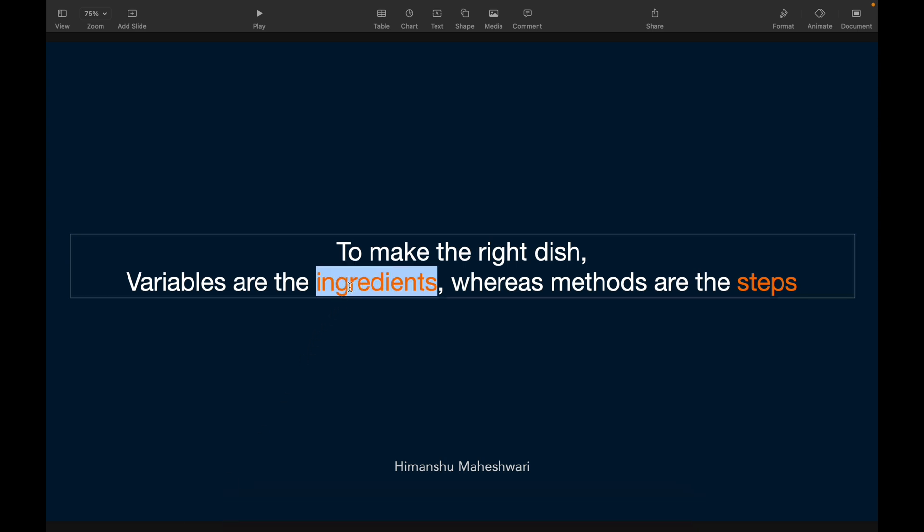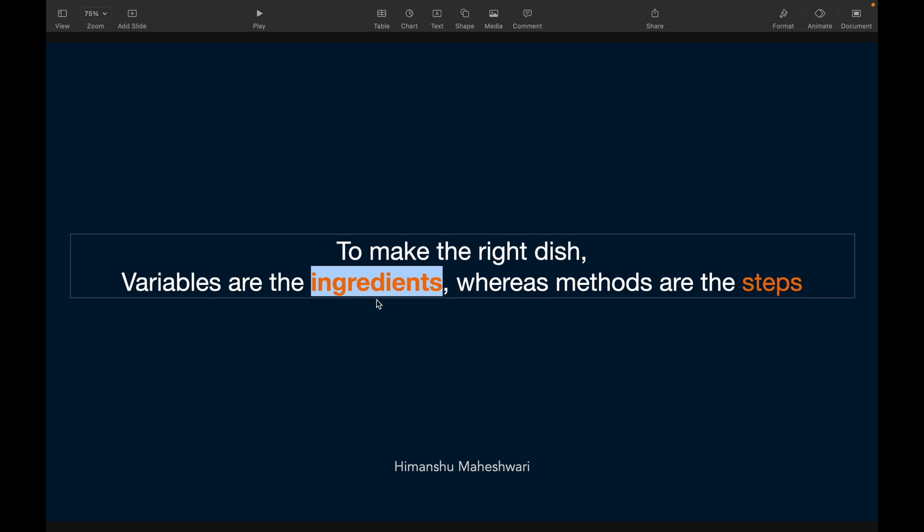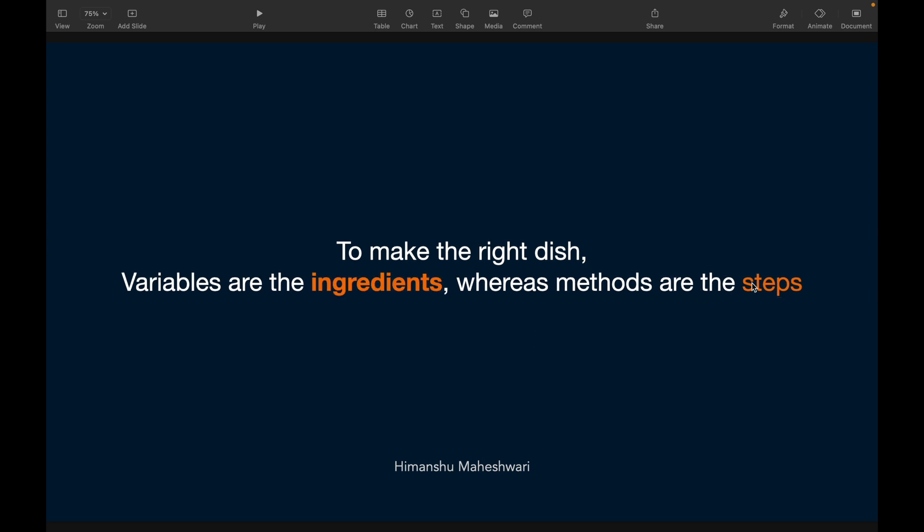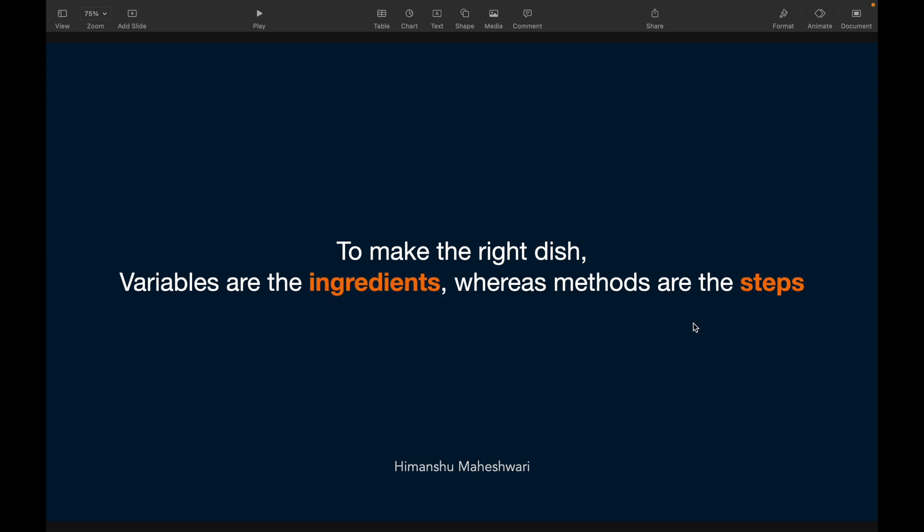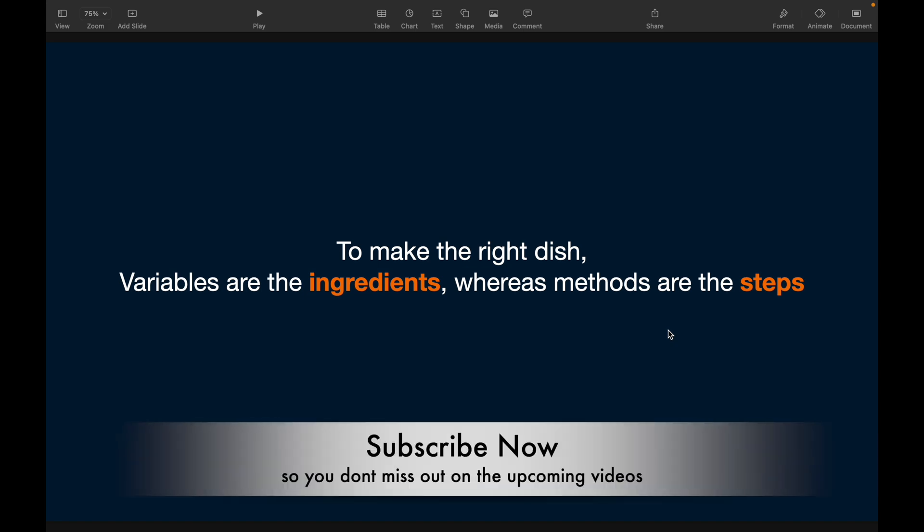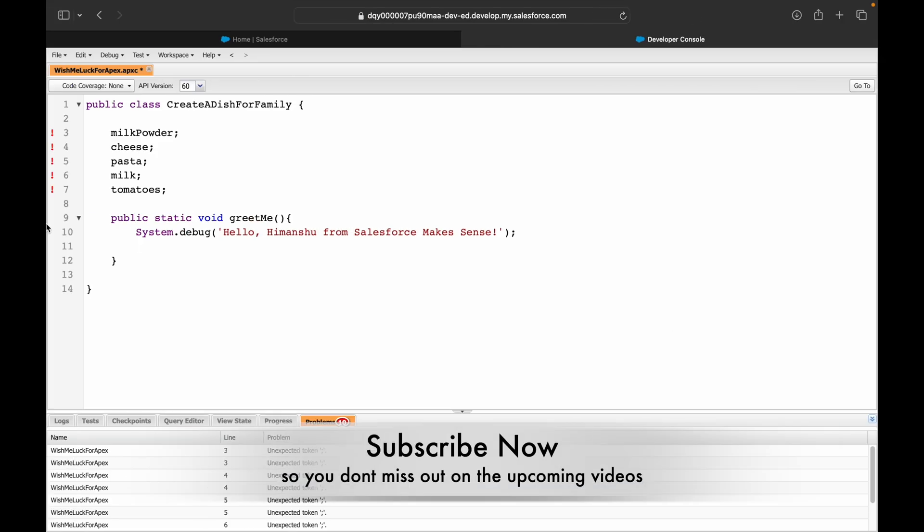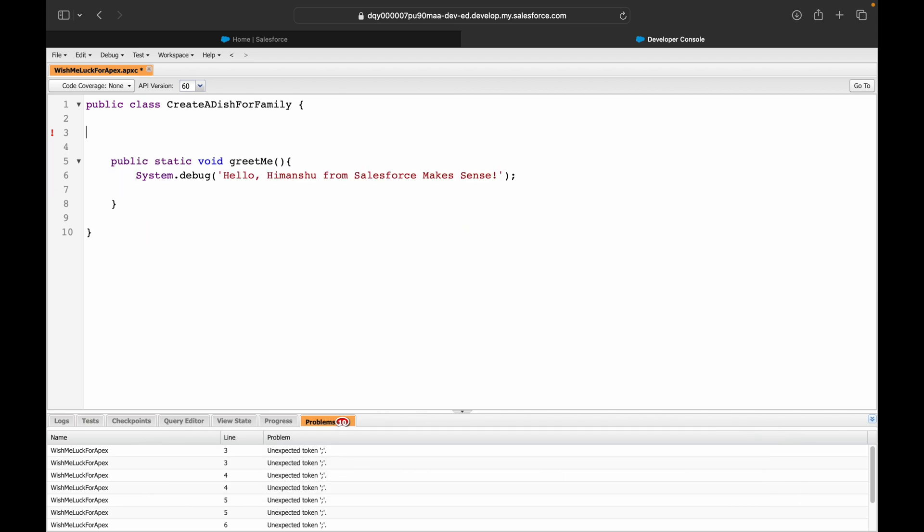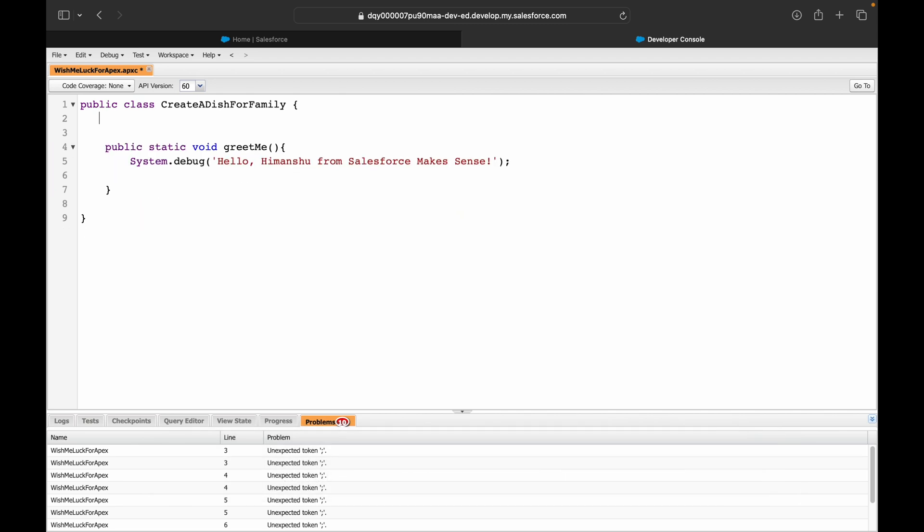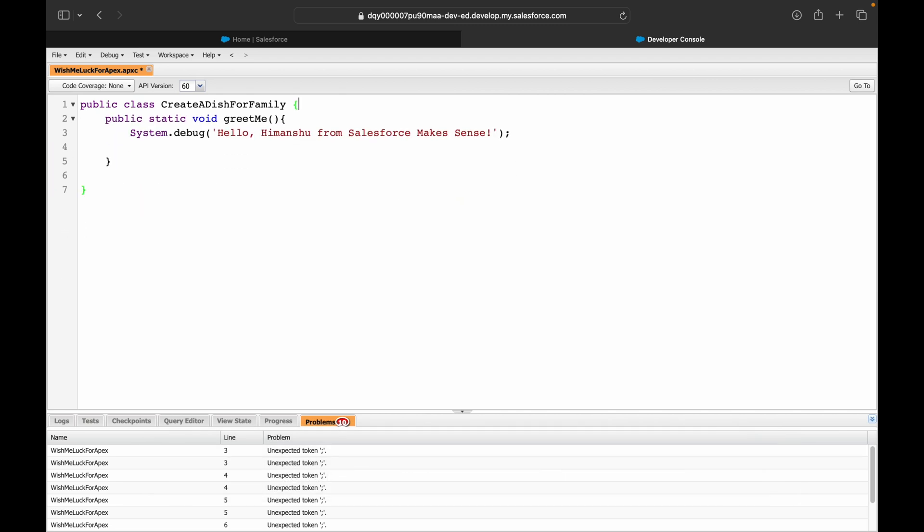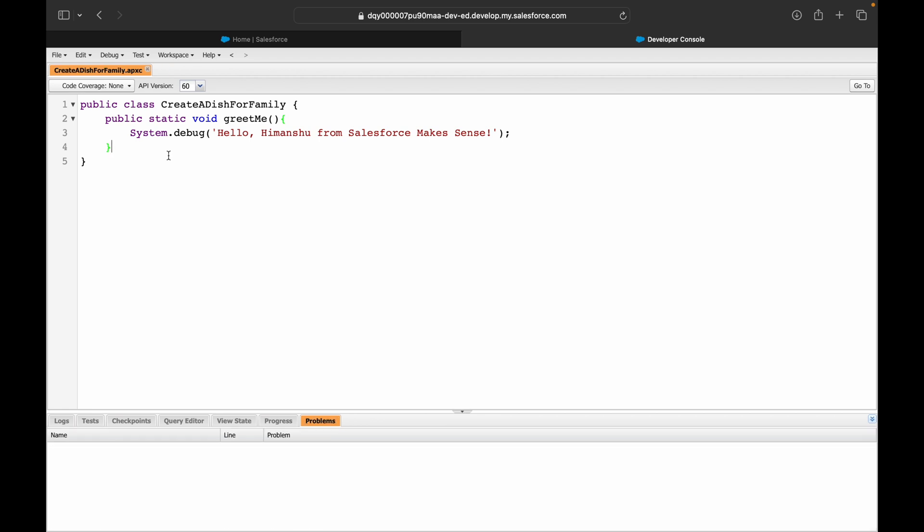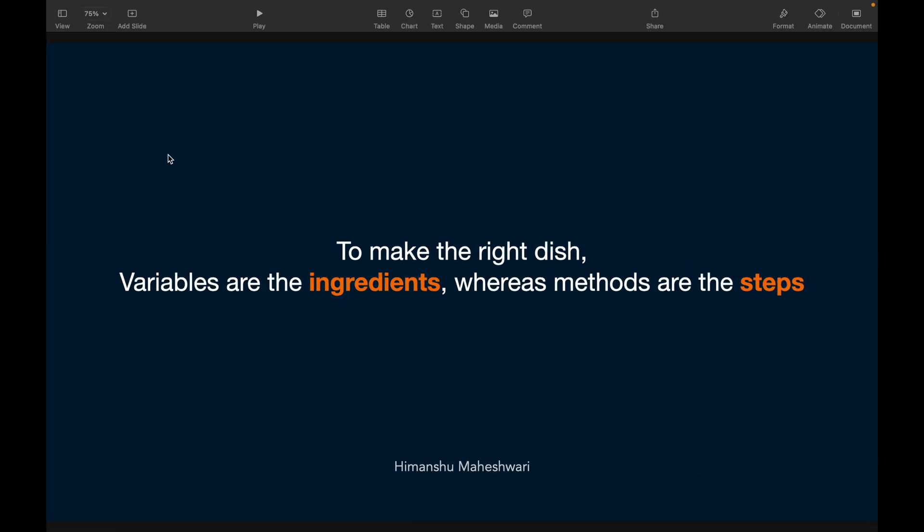To make the right dish or to create the right class to serve a business function, variables can be considered the ingredients and the methods are basically nothing but a set of steps. I hope now that makes sense. These are throwing errors because there's no proper definition of the variable done correctly. I'll just get rid of them and save it again. We'll understand what are variables, we'll understand how to write them or denote them. I hope the idea of class is kind of clear.